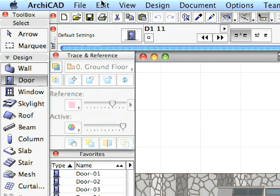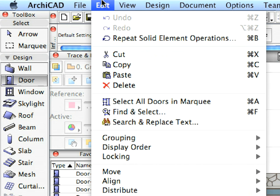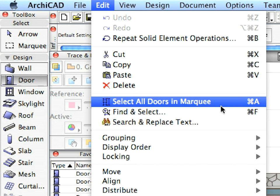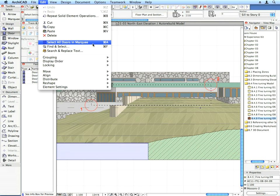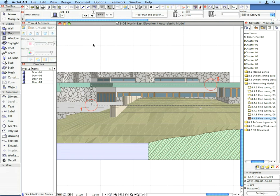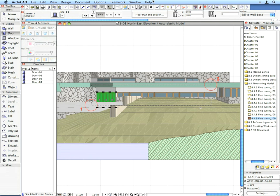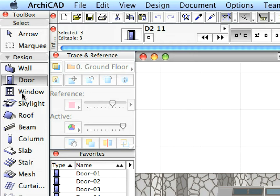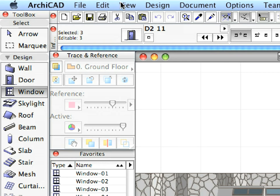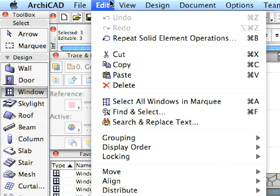With the Door tool active, use the Edit Select All Doors in Marquee menu command to select doors within this area. Do the same with Windows as well. This will add the windows to the selection.